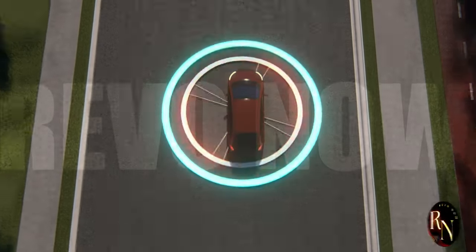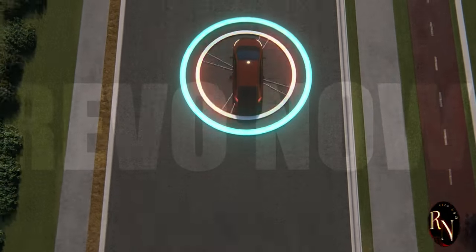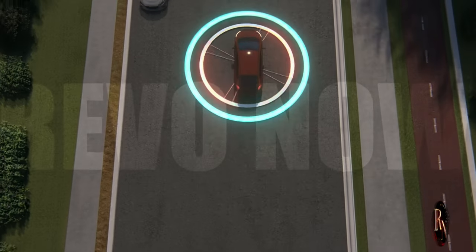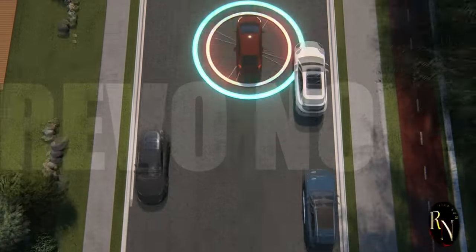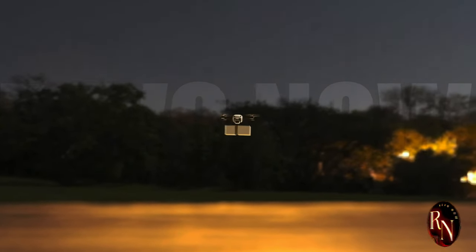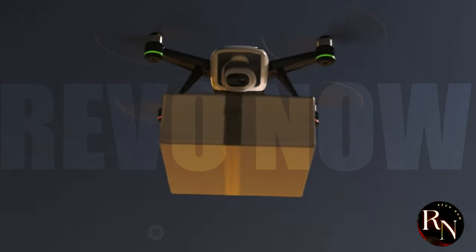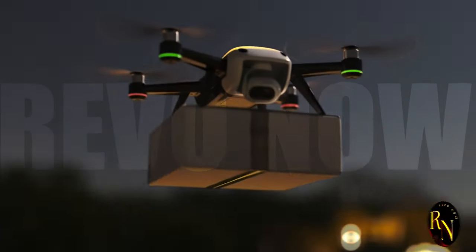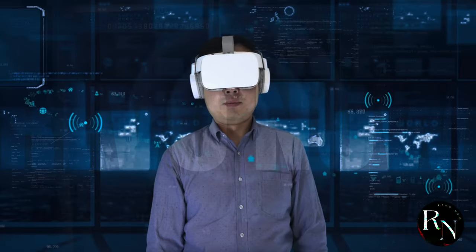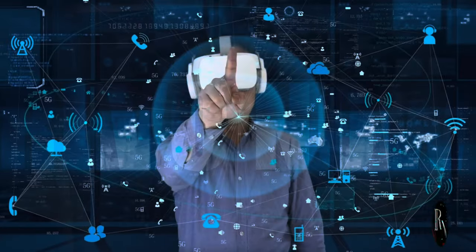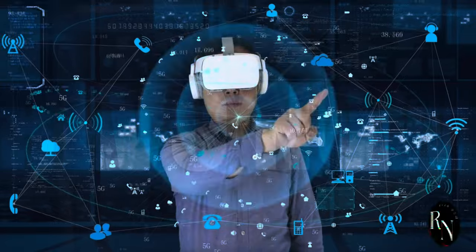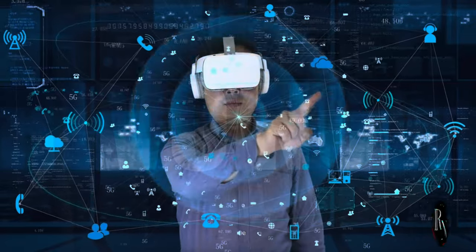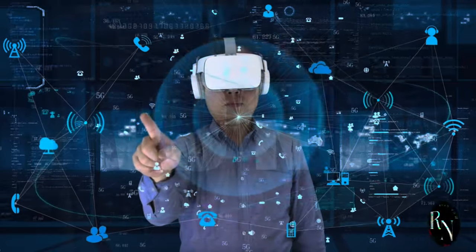Autonomous vehicles will navigate our cities with ease, reducing traffic and making transportation more efficient. Drones will deliver packages to your doorstep in minutes, making online shopping faster and more convenient than ever. Virtual reality will become more immersive, allowing us to interact in virtual worlds with unprecedented realism.